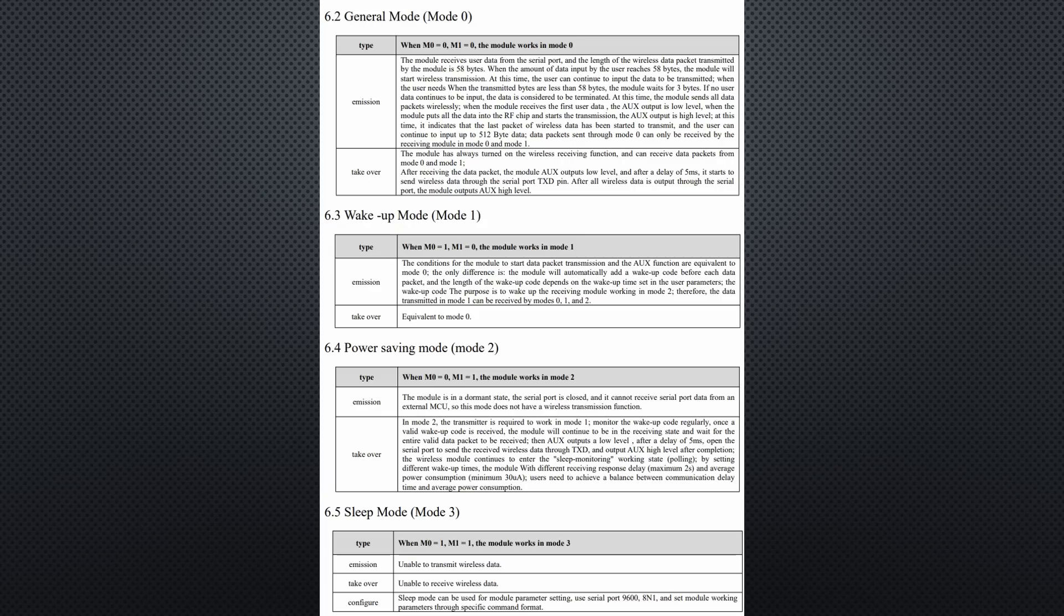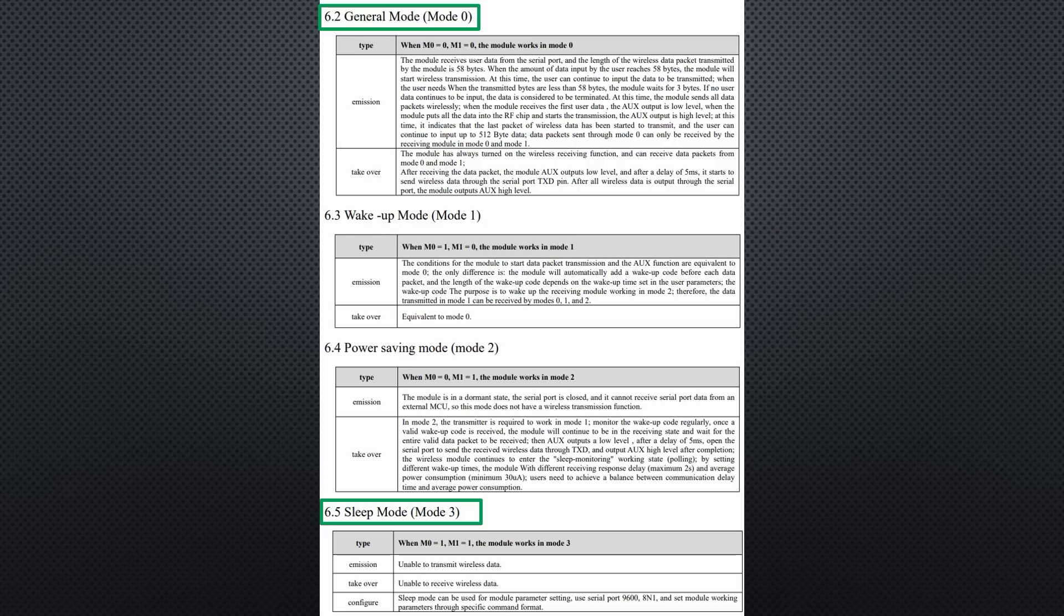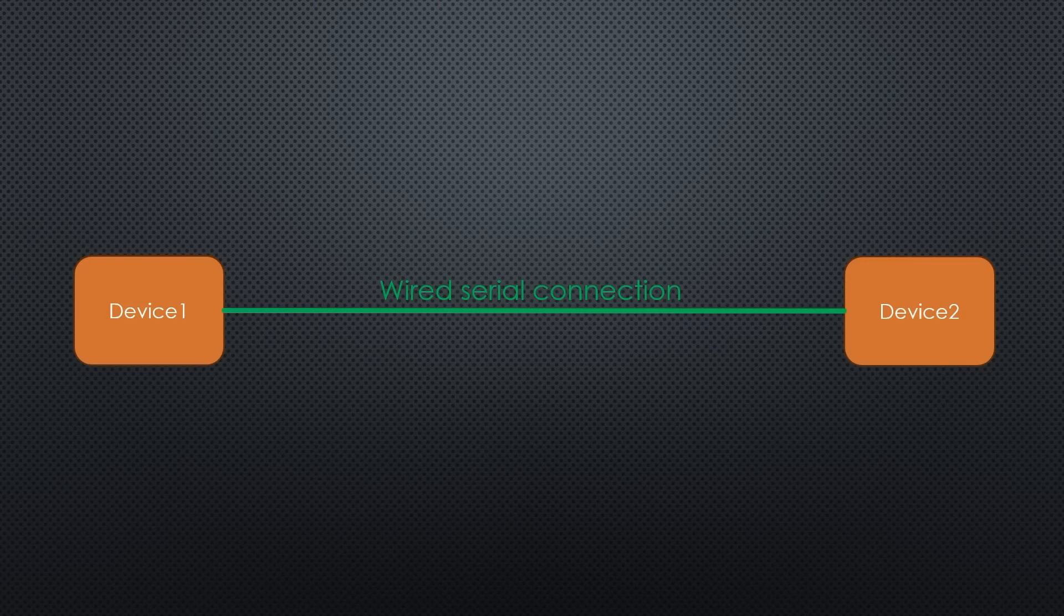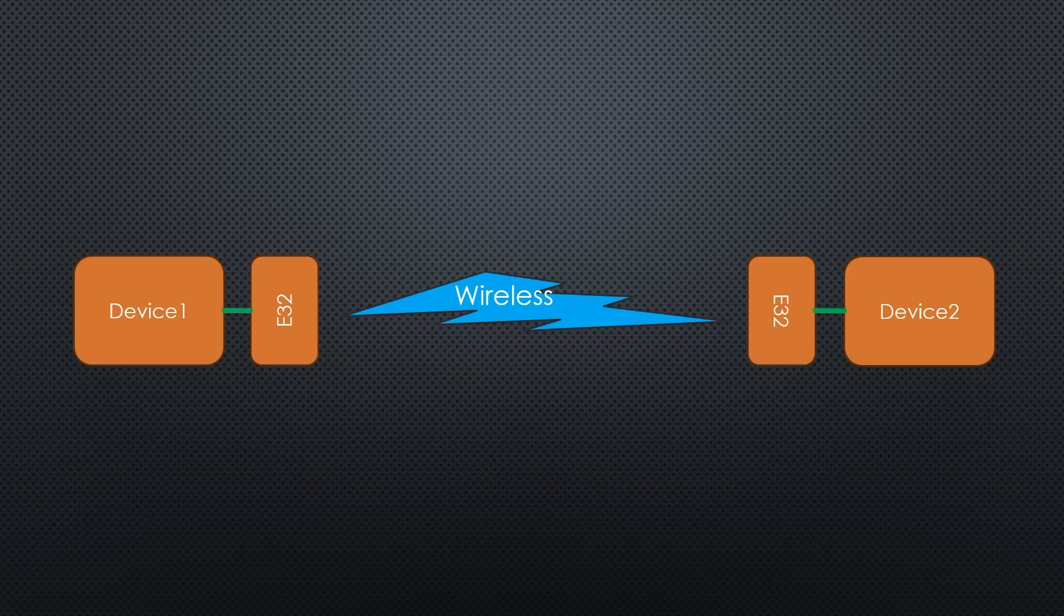It offers four modes. Two of them are essential for our project. In mode 3, the module sleeps and can be programmed. In mode 0, it transparently transfers all serial data to a receiving module. Like that, it is very convenient to replace a serial cable with a wireless link.